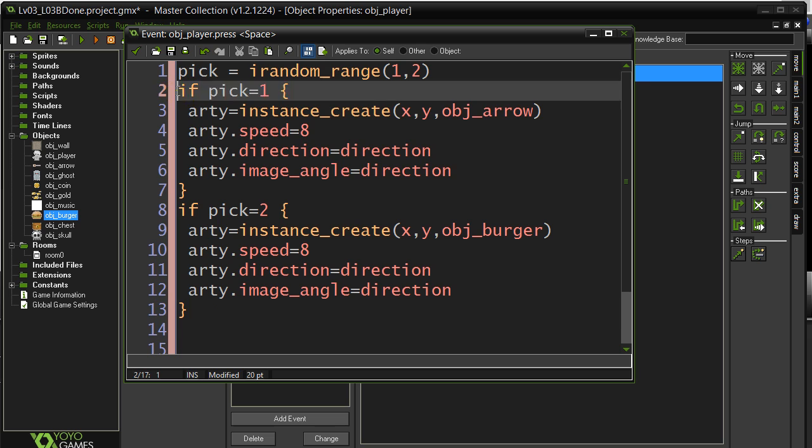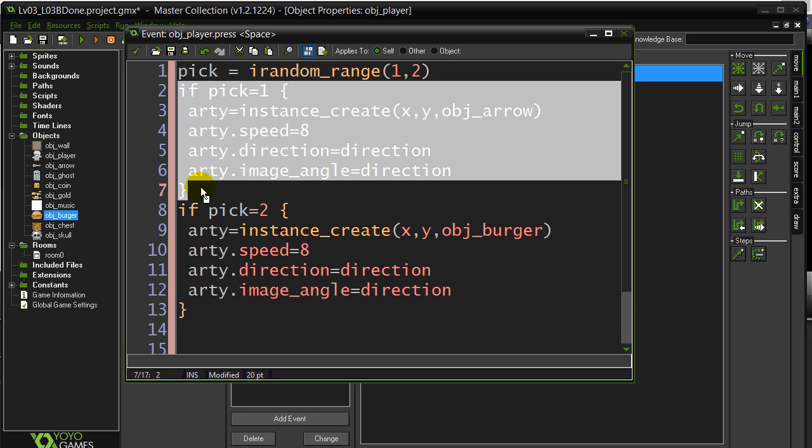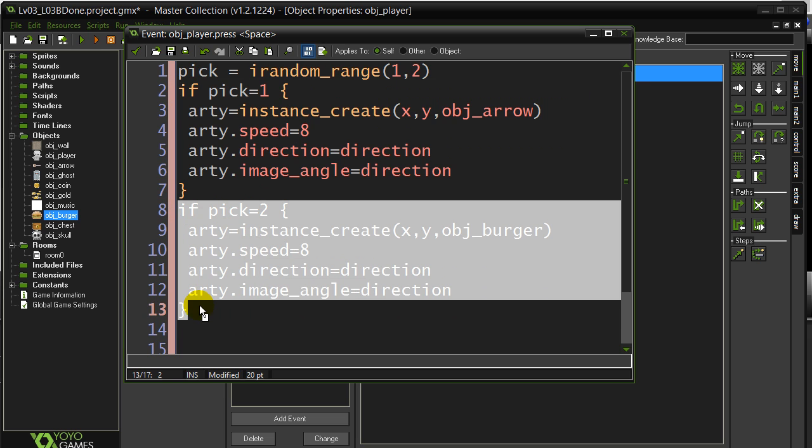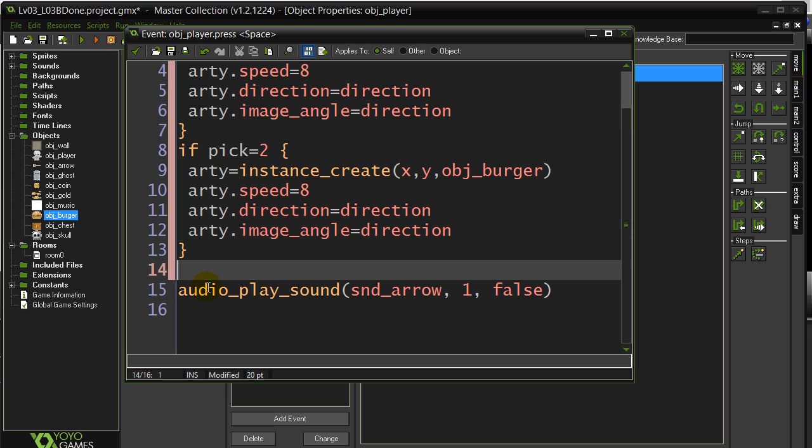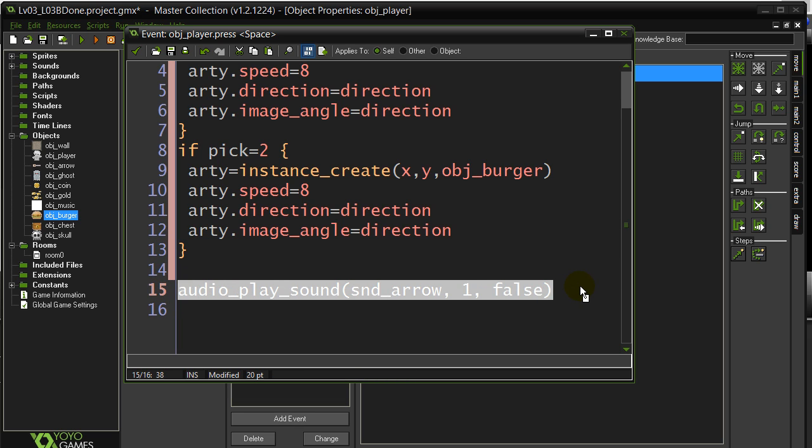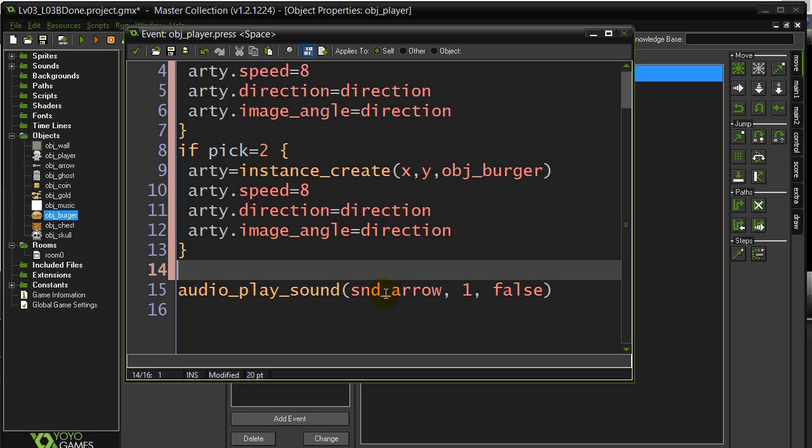Now, whether we fire the arrow or we fire the burger, we're still going to be playing a sound. And so we can leave the sound out there, alright? Sound's being played either way, same sound for both.